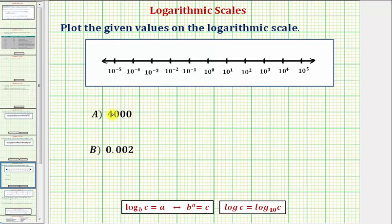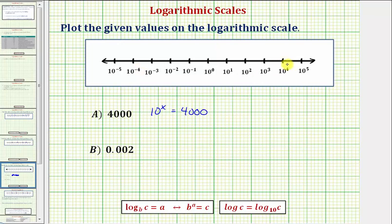So to determine where to plot point A, which has a value of 4,000, we need to solve the equation 10 raised to the power of x equals 4,000. Notice how if we can determine the value of x, we can determine where to plot point A on the log scale. So to solve this equation for x, we'll write the equivalent log equation.